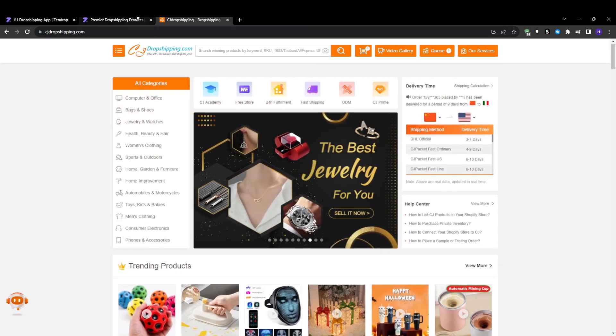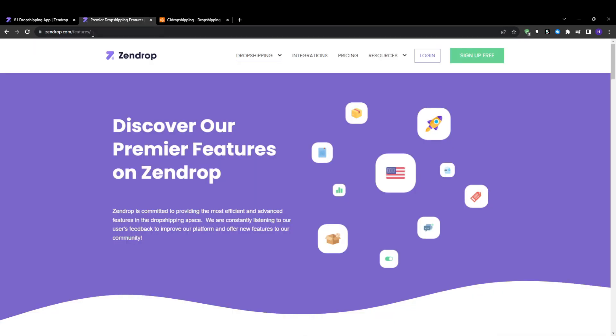Another area where Zendrop shines compared to CJ Dropshipping is the actual user experience and platform design. Zendrop has invested heavily in their dashboard UI and overall design aesthetic. The interface is extremely modern, intuitive and visually appealing. It's easy for anyone to navigate. Managing your catalog, orders, shipping and customers is seamless with Zendrop thanks to their thoughtful UX design and logical information architecture.